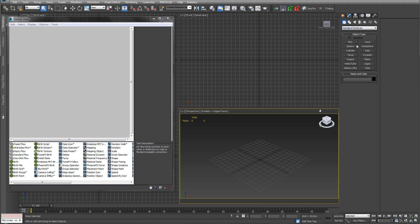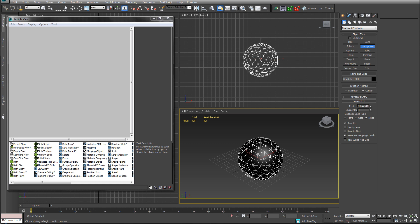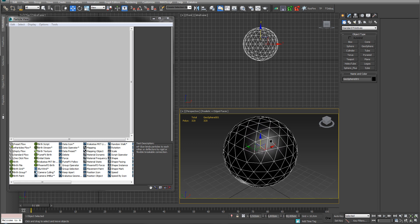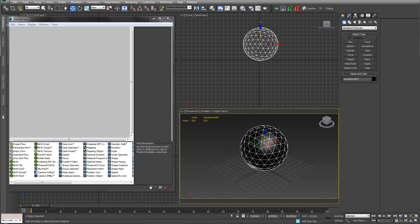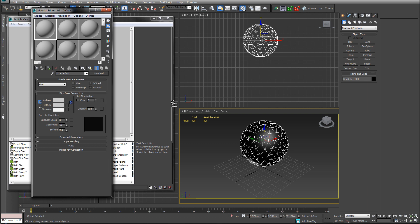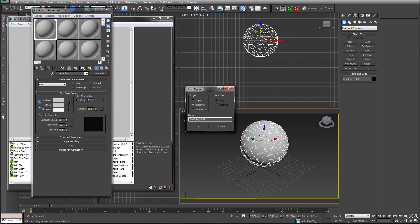Let's create a geosphere, because we don't want to use a regular sphere — better to have an even topology here. Since this doesn't have a lot of detail, I don't need a separate low poly version. So let's just make a clone of this.